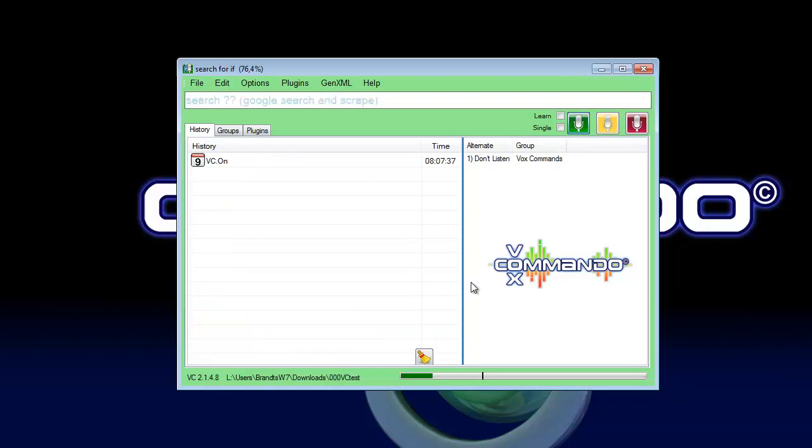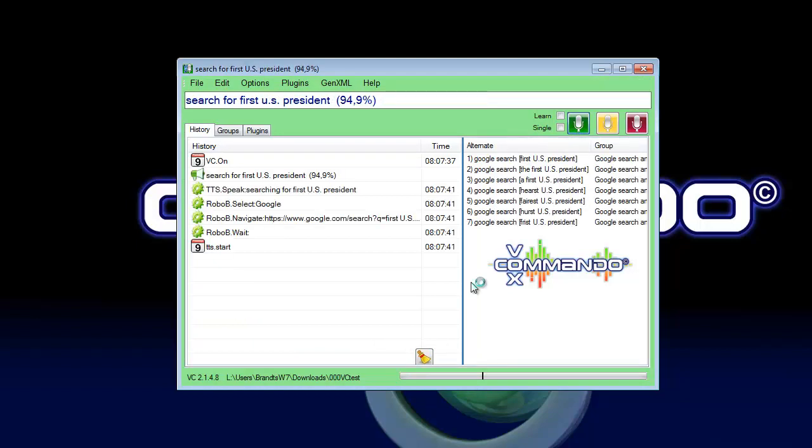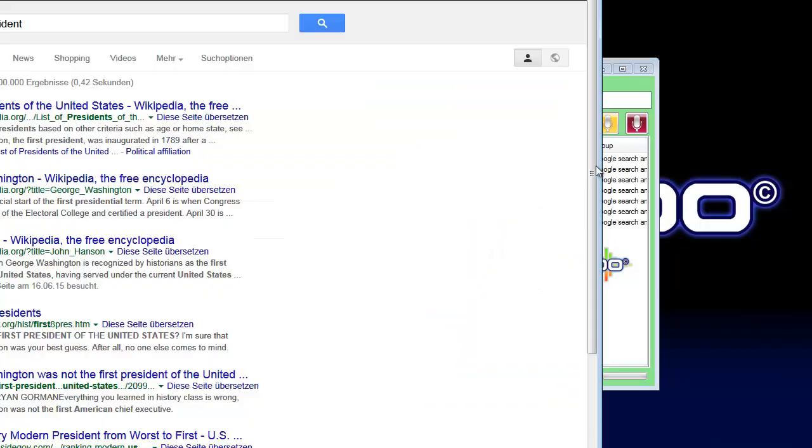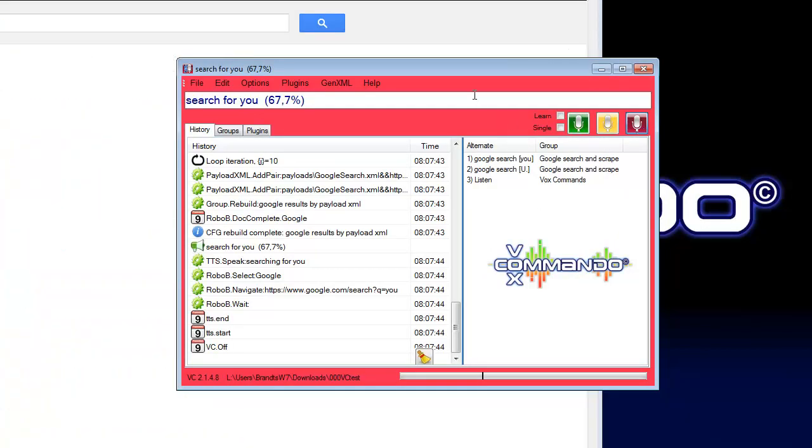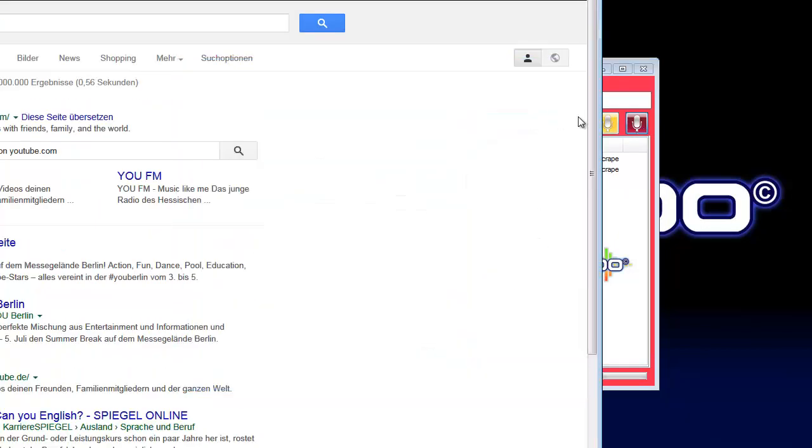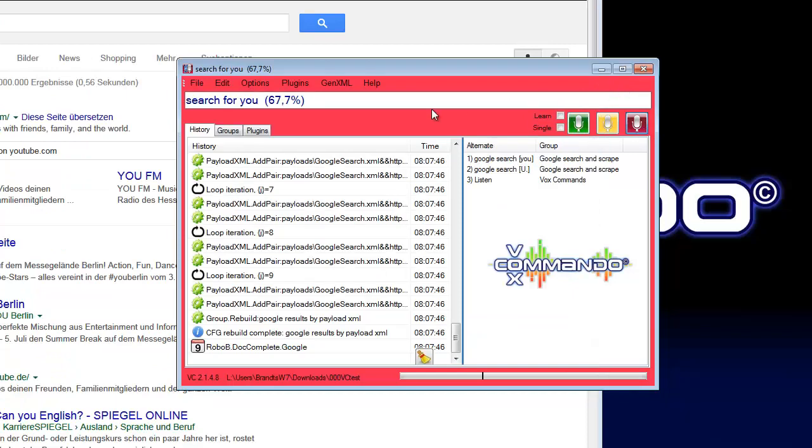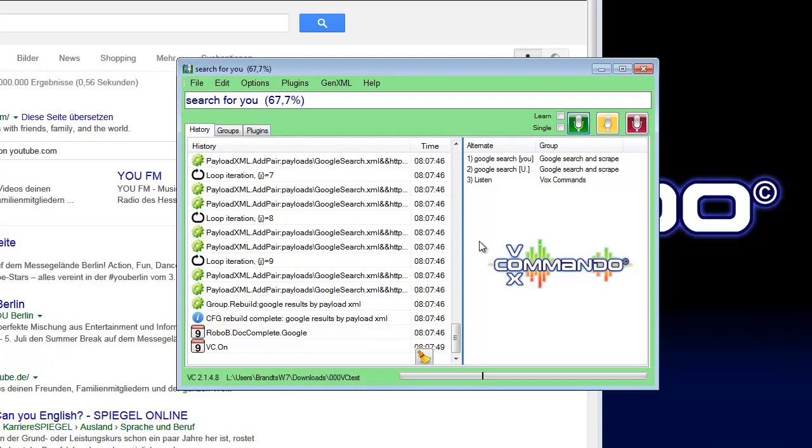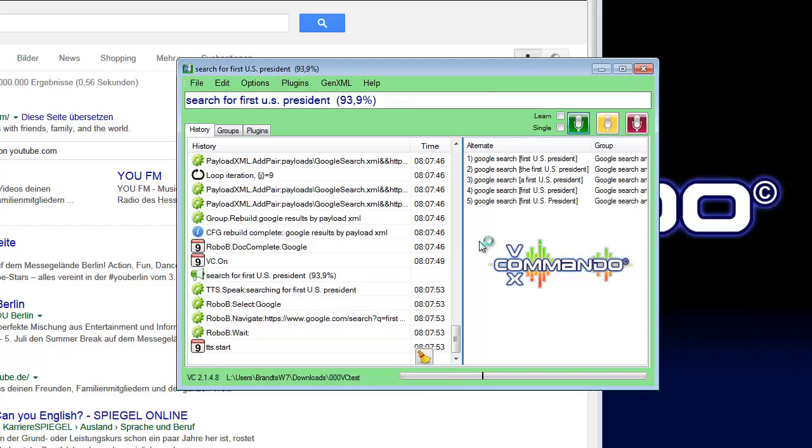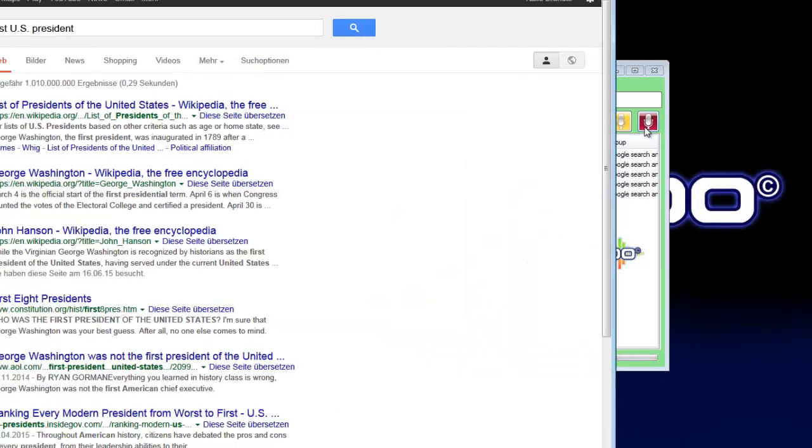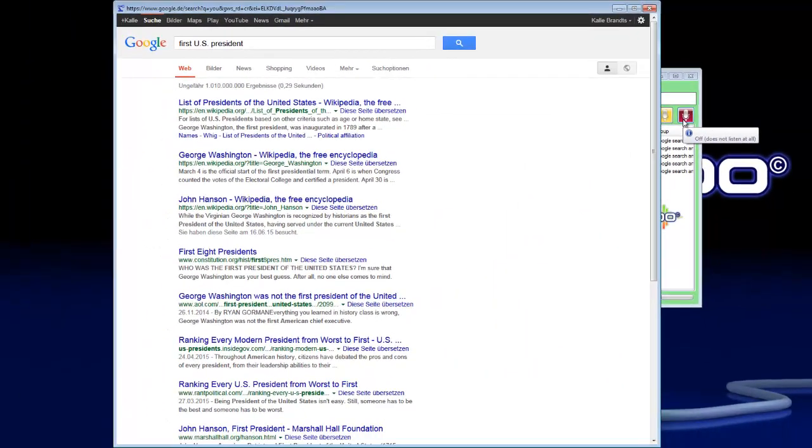Search for first US president. Searching for first US president. Okay, that was a fail. Search for first US president. Searching for first US president.